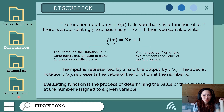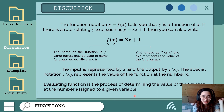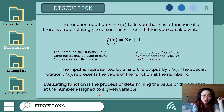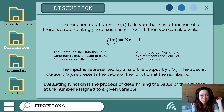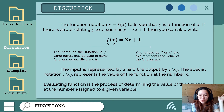So what is evaluating a function? Evaluating a function is the process of determining the value of the function at the number assigned to a given variable — in this case, our variable is x. Let's have some examples to better understand how to evaluate a function.